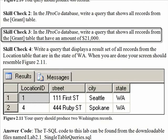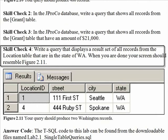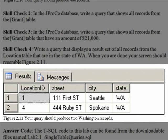Finally, Skill Check 4 says, Write a query that displays a result set of all records from the location table that are in the state of Washington. Washington in this database is abbreviated with a capital W-A. When you are done, your screen should resemble Figure 2.11.